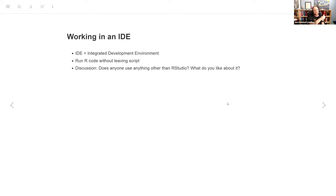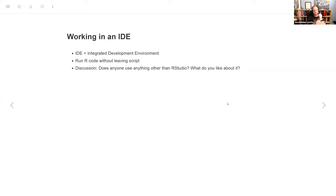If you work in RStudio regularly, that is an IDE. IDE stands for integrated development environment — somewhere you can write the code and run the code. IDEs also often have built-in help documentation, GitHub integration, and all that. The important part is that you can run your R code without leaving your script, and you're encouraged to work in a script and see what you're doing as you go.